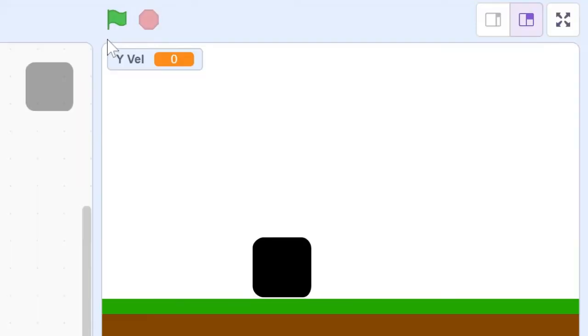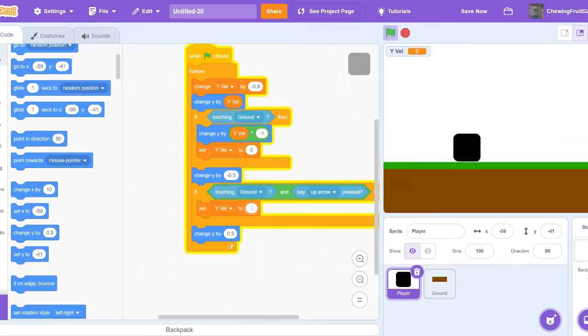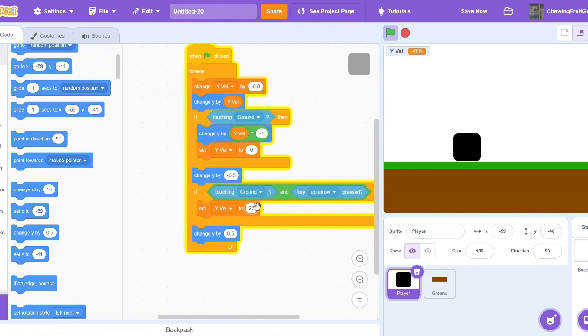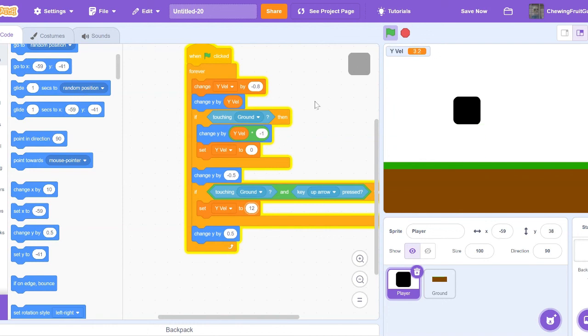Now let's test this out. And perfect. We jump. If we change this number up to like 20, now look how high up we jump. And it takes longer to fall down. So I'm going to say let's test out 12. This seems like a good height. You can make your number whatever you want.